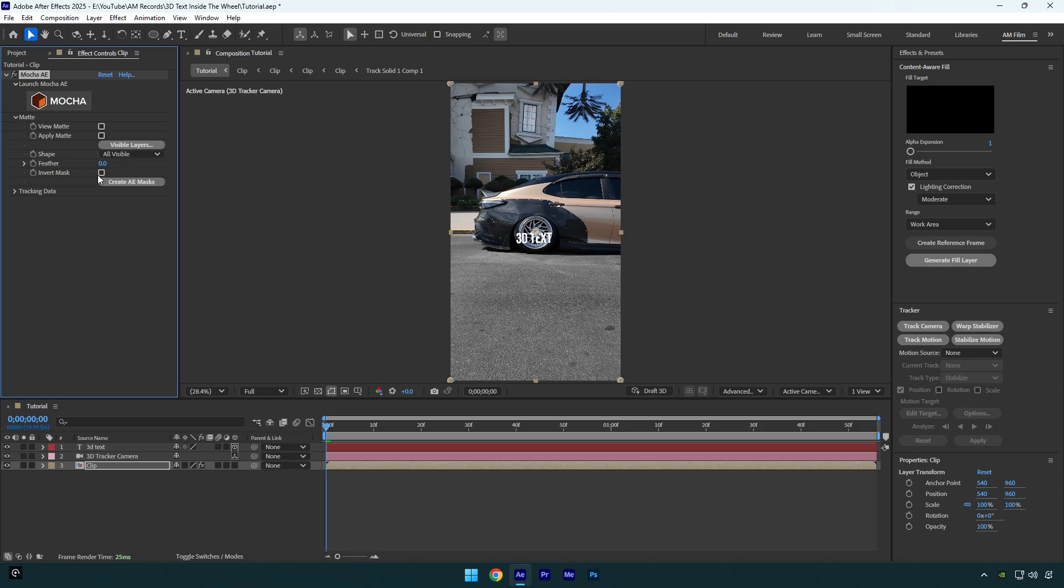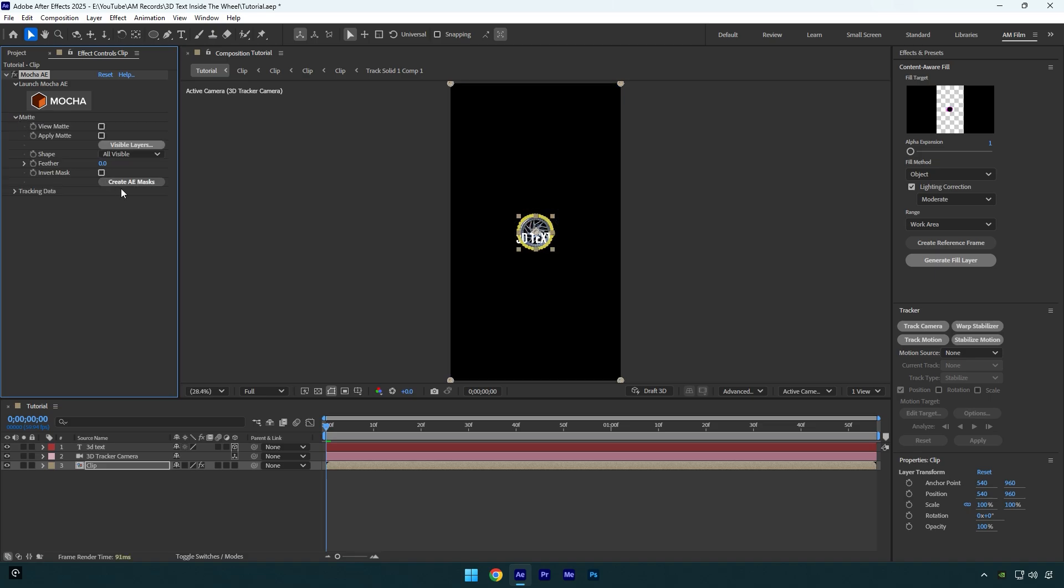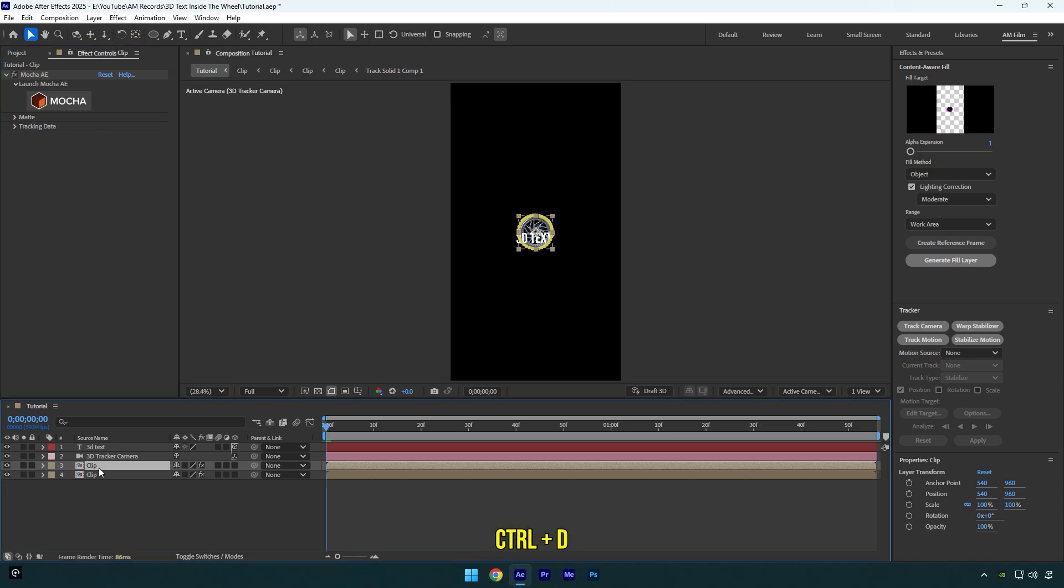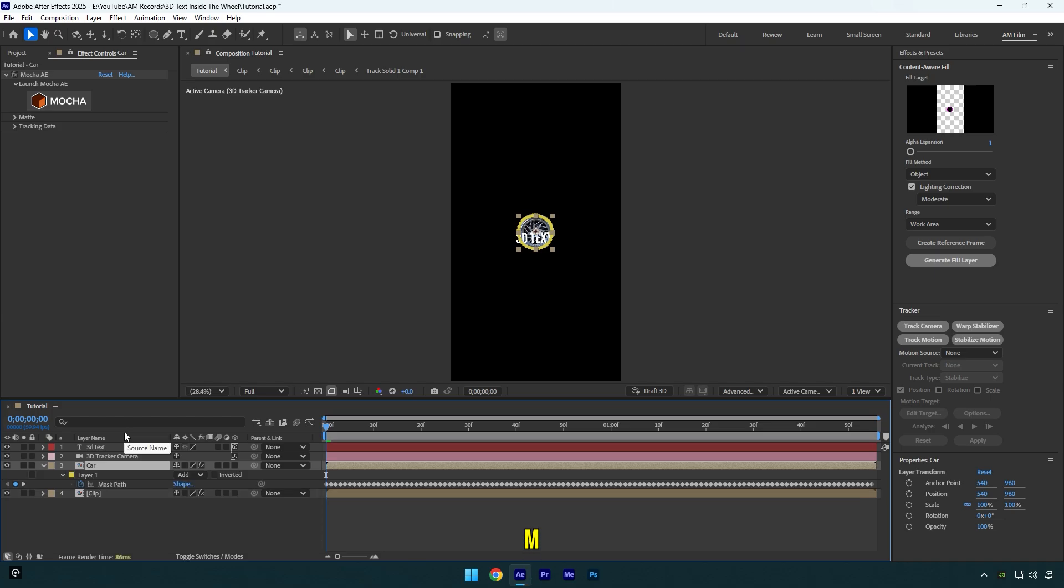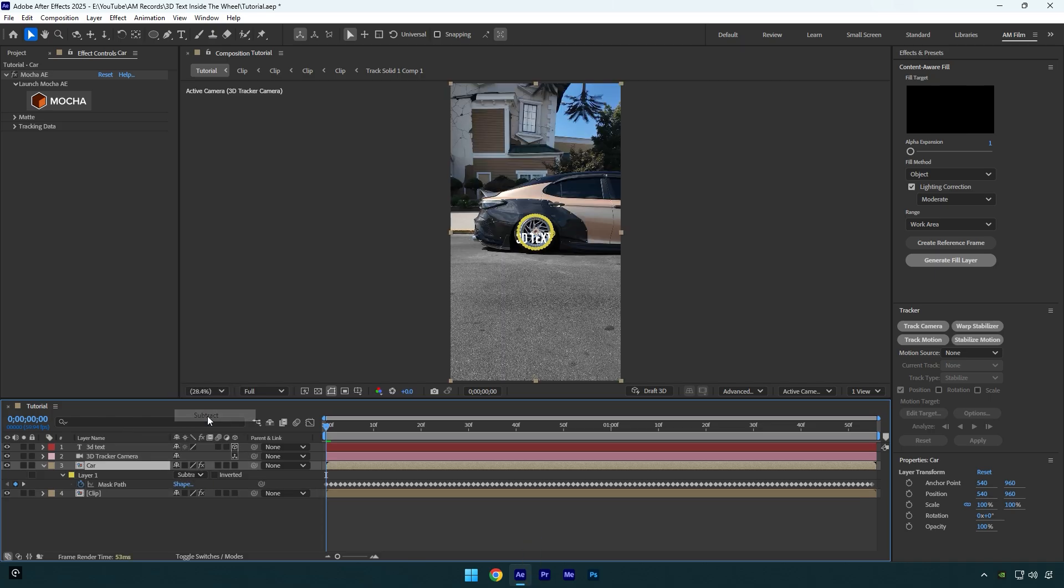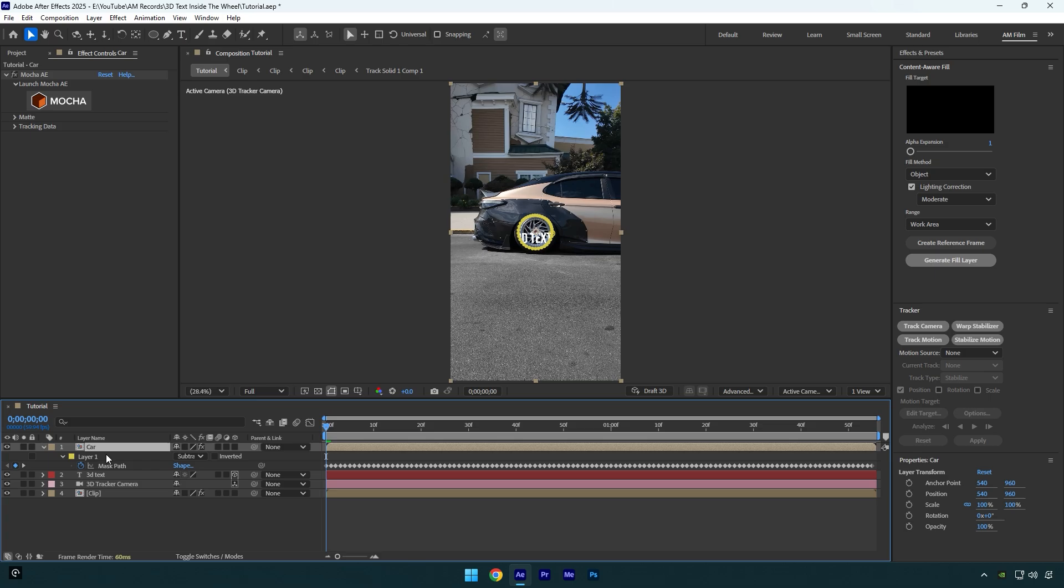Duplicate your clip. Now let's rename top clip to Car and then press M on your keyboard and change mask mode to Subtract. Then make sure to move Car layer above the text layer.